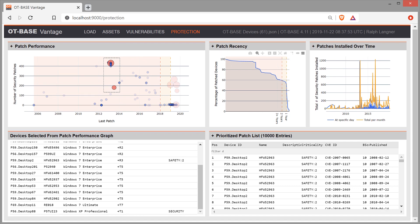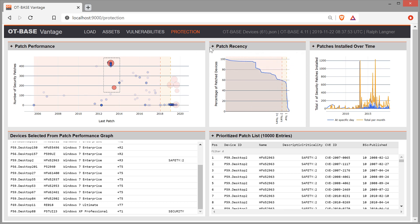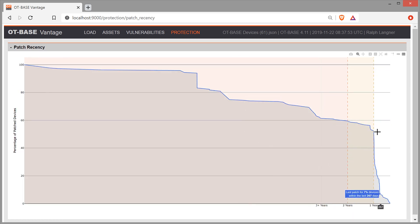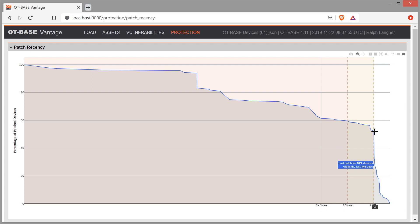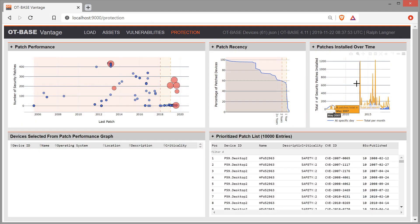In this graph up here, you see patch recency. So it's related to this other graph here. But here we are talking about accumulated numbers. And this is also quite interesting. Because it shows us right away that if we move to the one year marker, that only about 50% of our data set has seen a patch, any patch, within the last year.